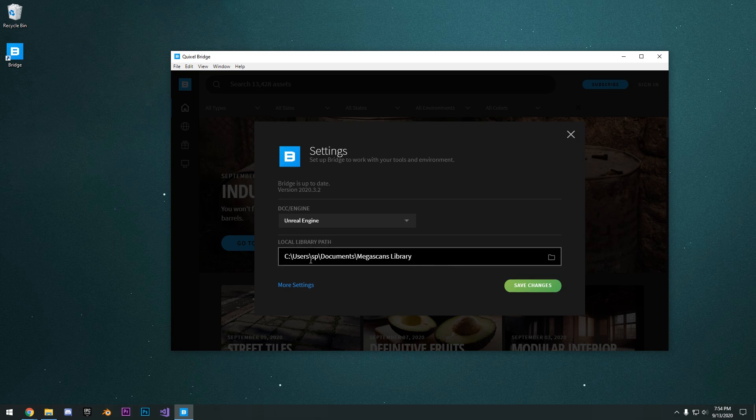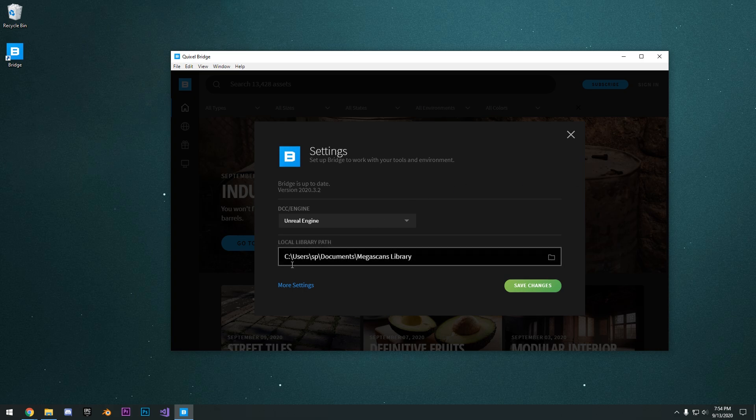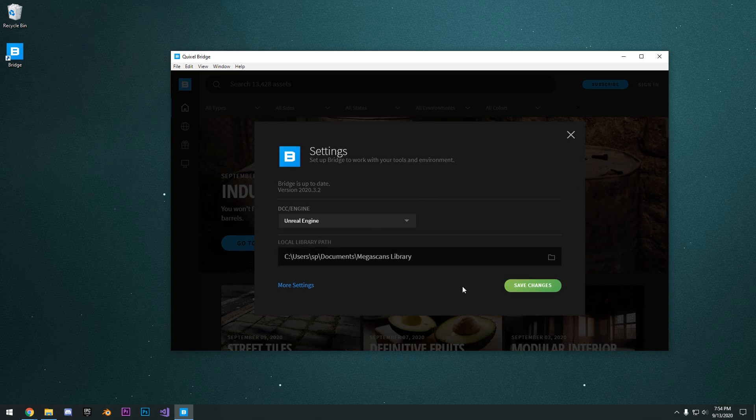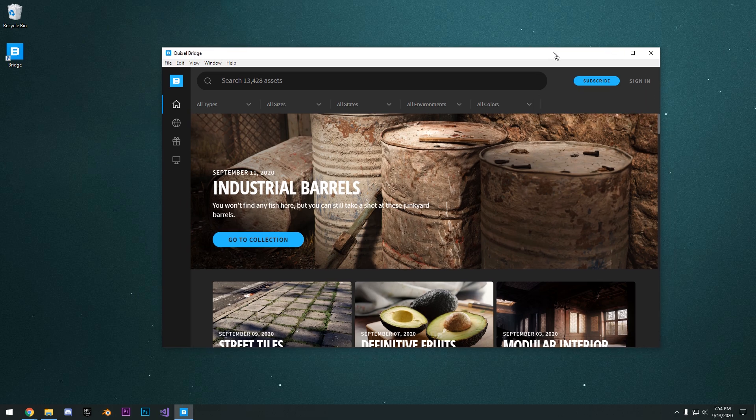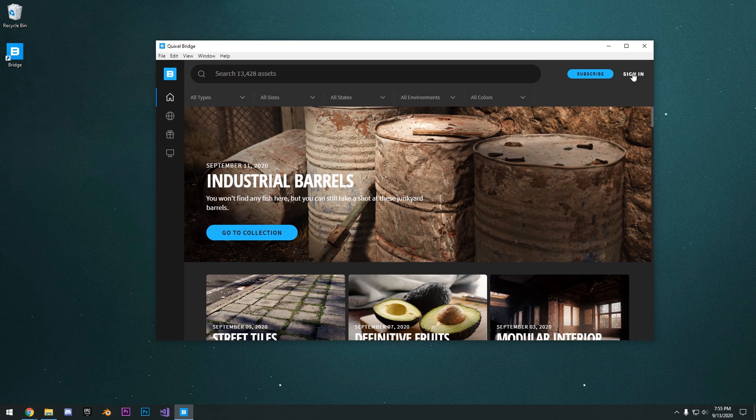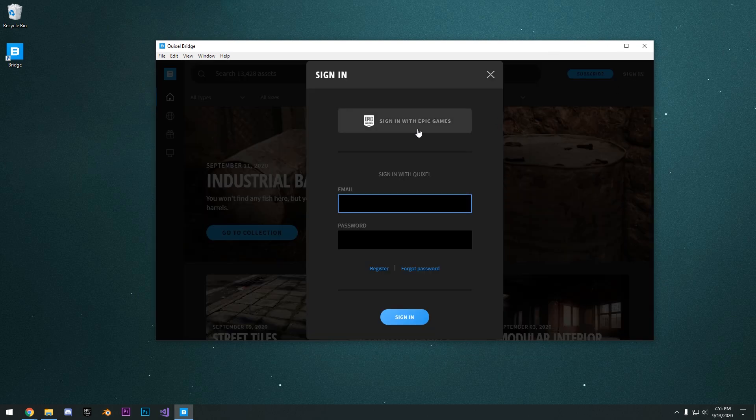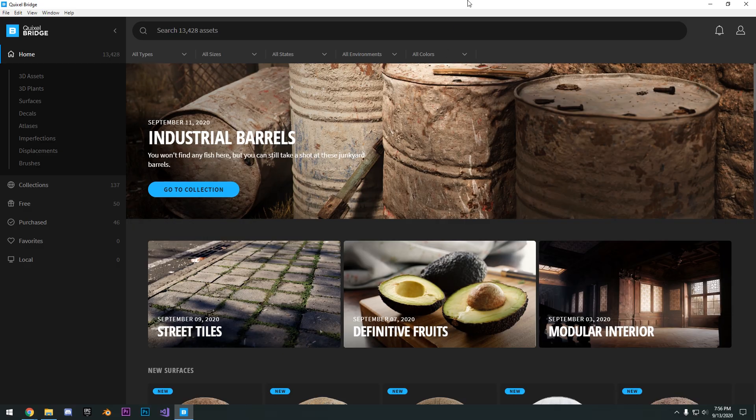So this is where it's going to store all the local content that you download. I'm just going to leave it as my C drive. Go ahead and save changes. Then what we need to do is sign in to our Epic account, sign in with Epic Games.